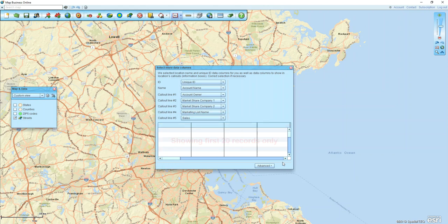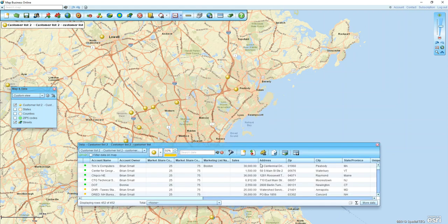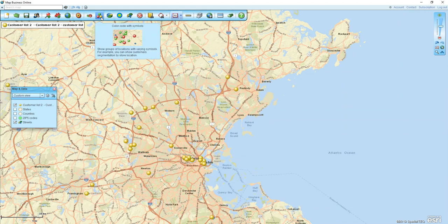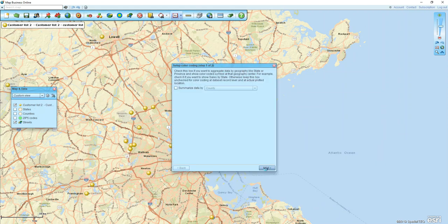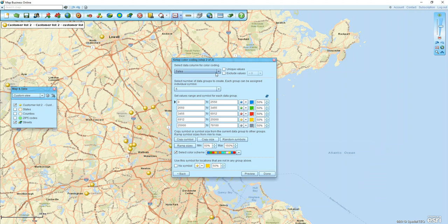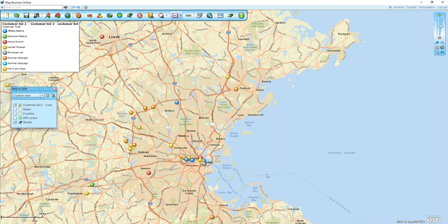I'm going to use our color code with symbols to quickly color-code my points on the map. I'll do it by a column called 'Customer Type' and click Done. Now I have these points differentiated on the map based on the customer type column of my spreadsheet — house accounts, affiliate referrals, customer referrals, and so on.